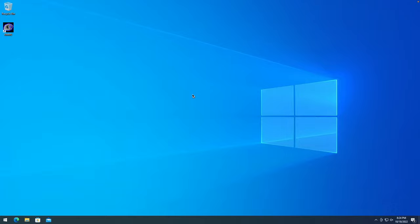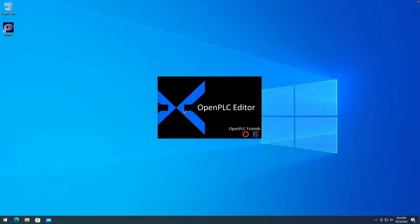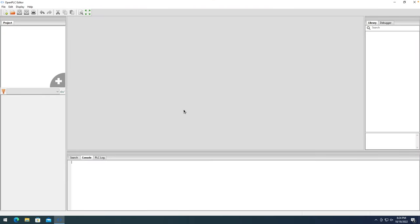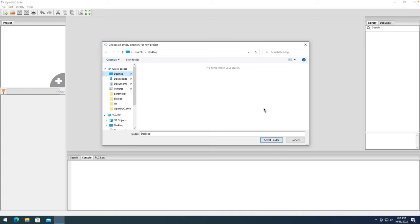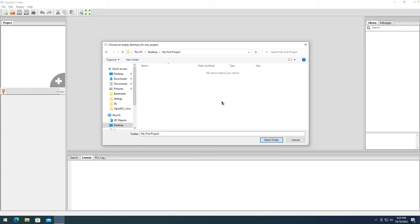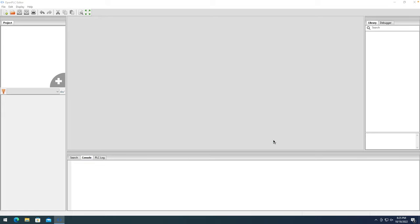To program an Arduino board with Open PLC it's actually a very simple process. I'll demonstrate this on Windows but the procedure is the same on any other platform. First step is to just launch Open PLC editor. Now that the editor was launched I'll start a new project. I need to select a folder to store my project — I'll just put it on the desktop. Projects on Open PLC are actually folders, not files, so I need to create a new blank folder for my project. I'll call it 'My First Project'.